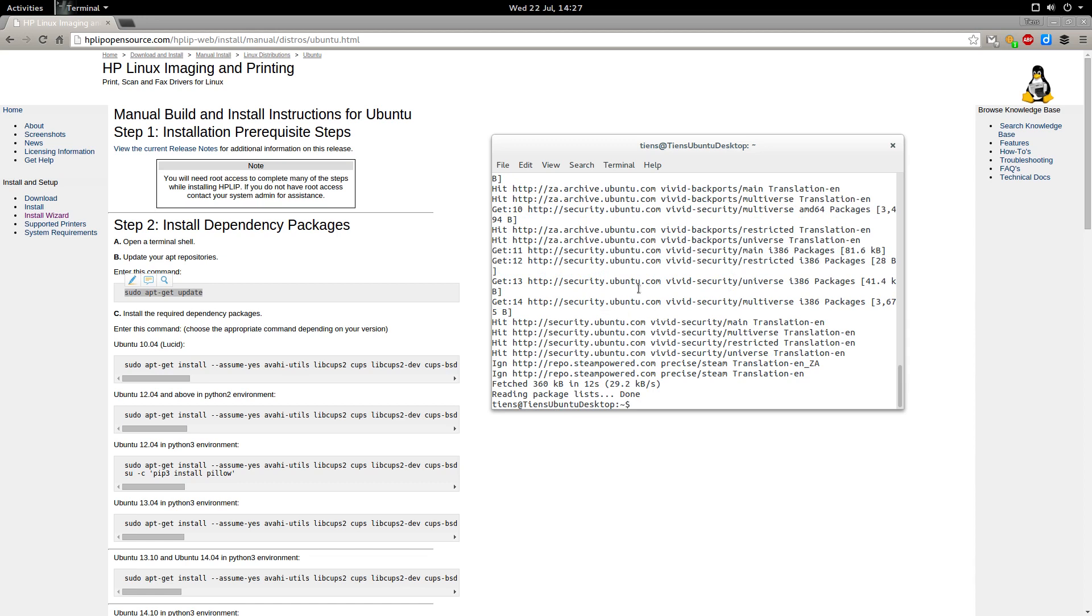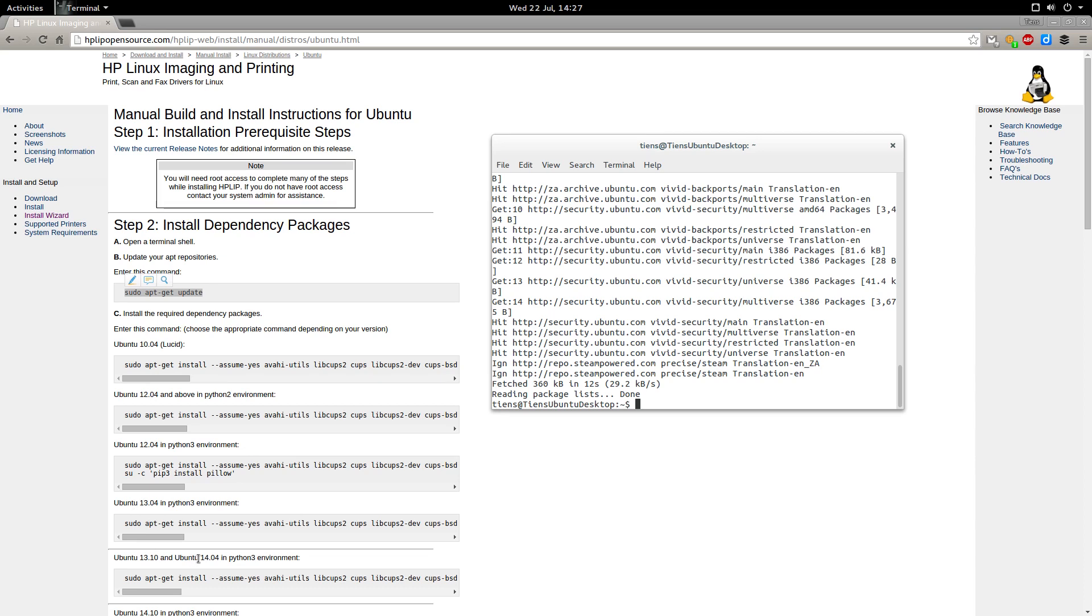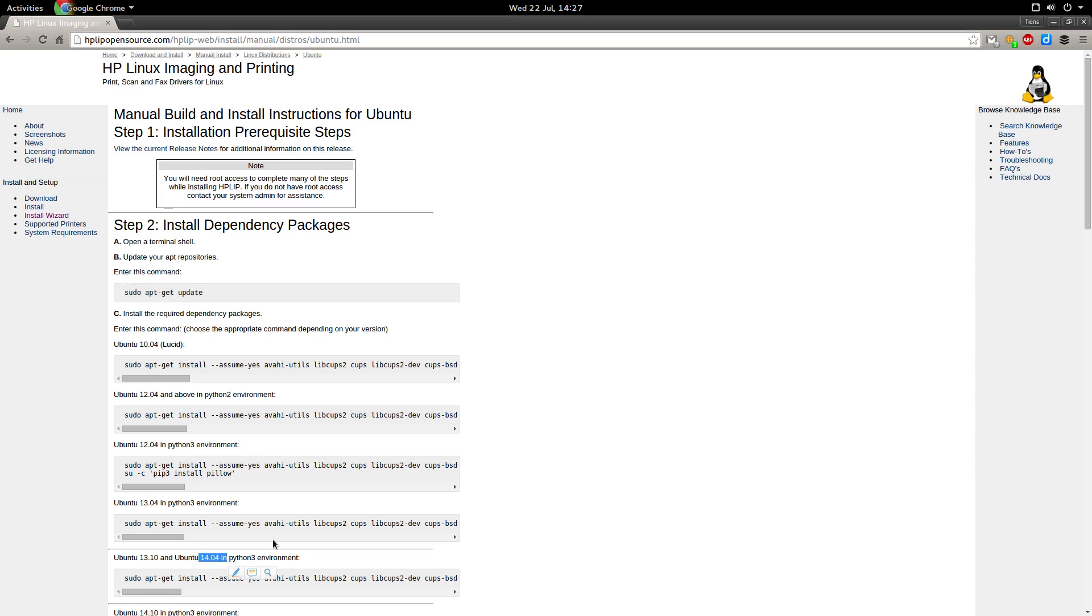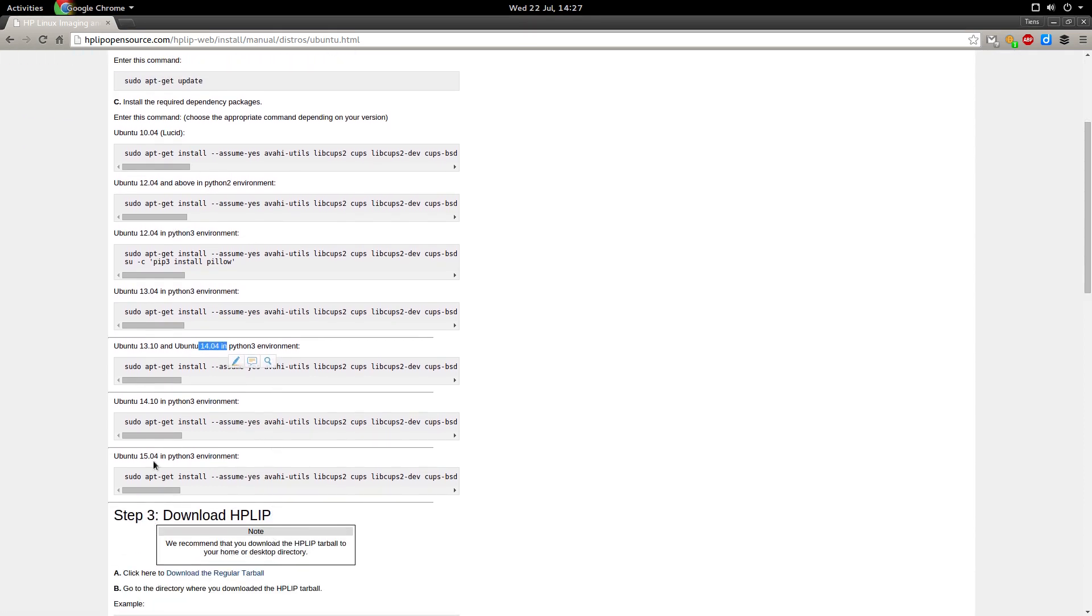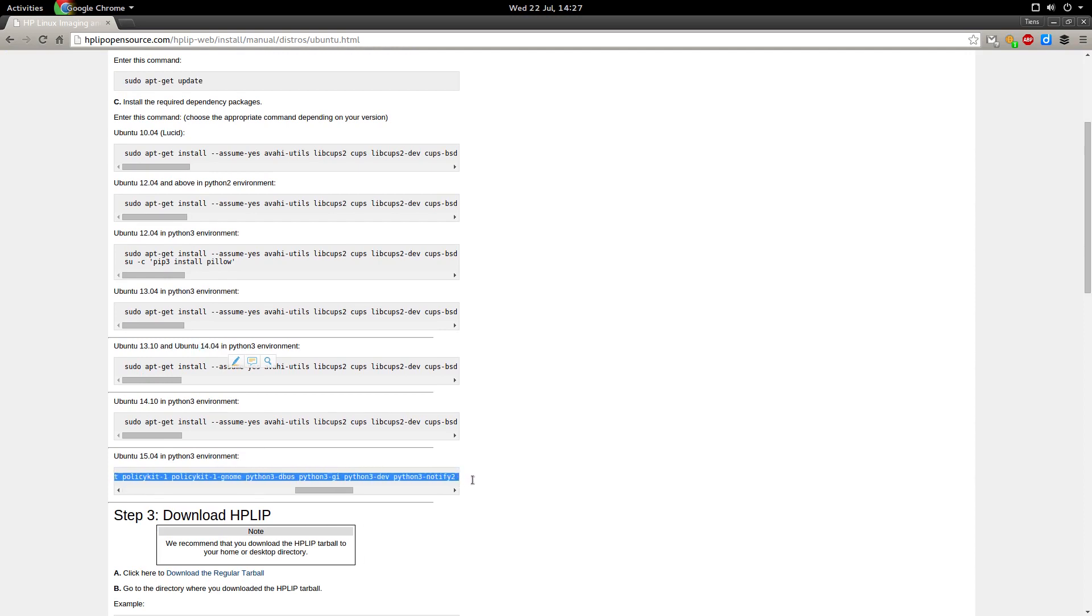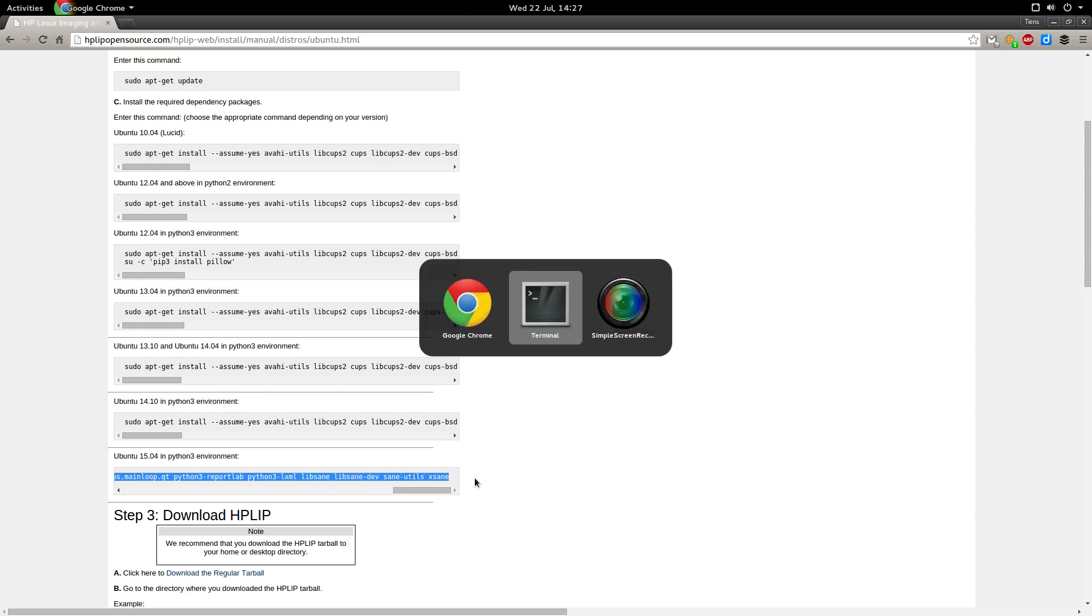So the next step is to install the required dependency packages. They've got steps for Ubuntu 10.04, 12.04, 13.04, 13.10 and Ubuntu 14.04 but I'm using 15.04 so I'm going to grab this. Let's go back to my terminal and paste that in here.